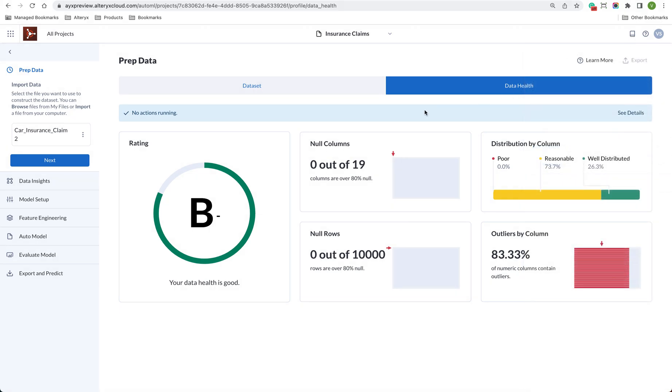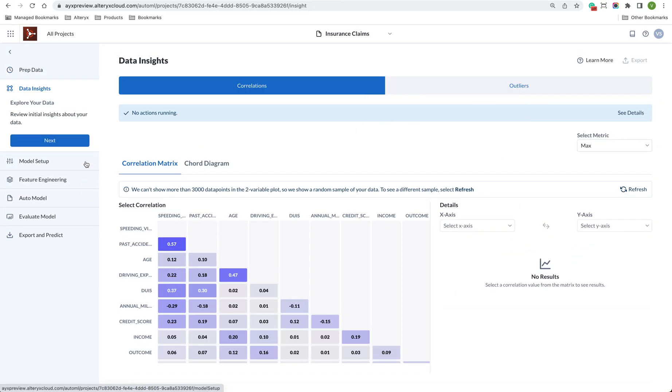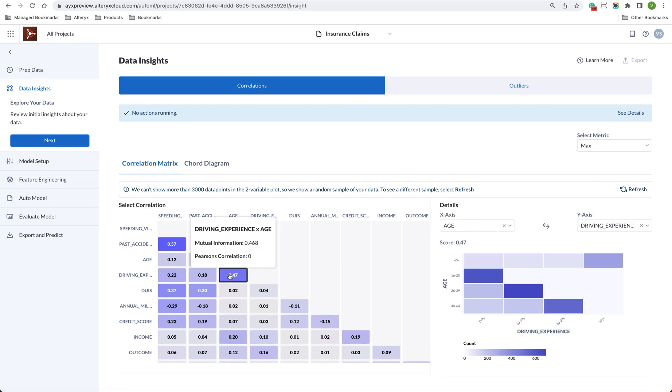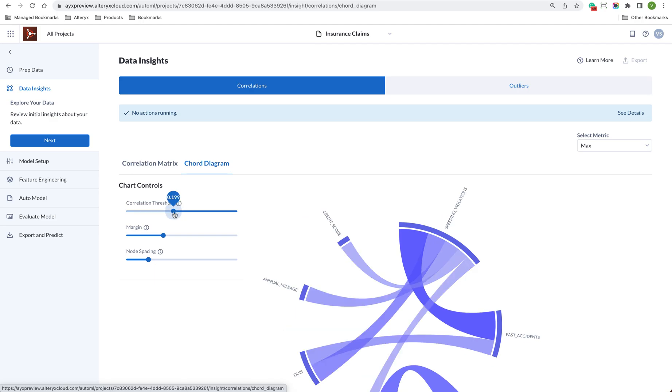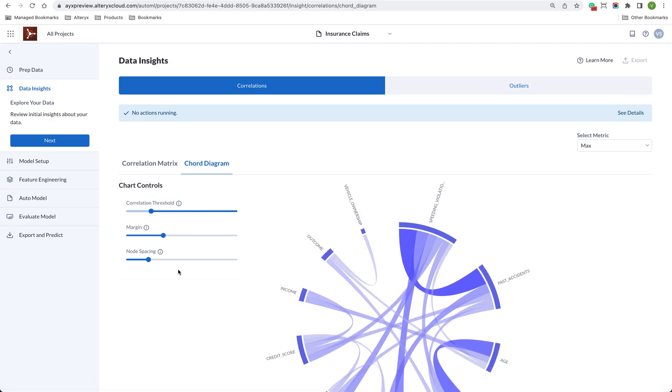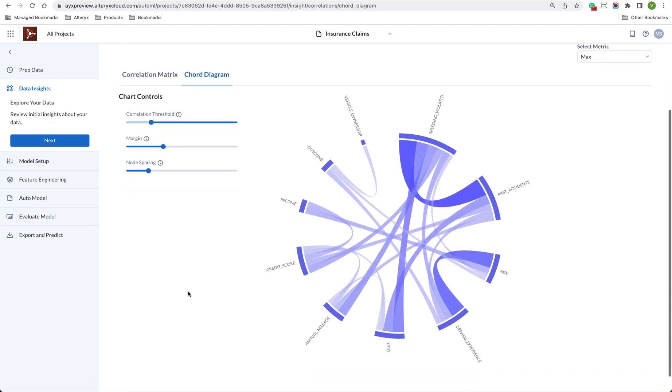We can then explore insights that Alltricks has found on your data through rich interactive charts. This can really help to see the relationships between your different columns, especially for datasets with a large number of columns.